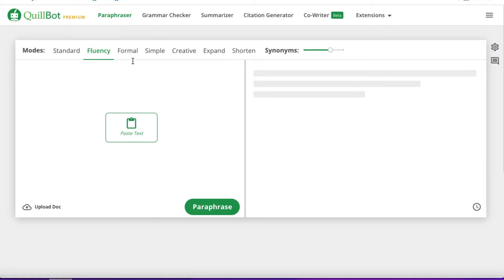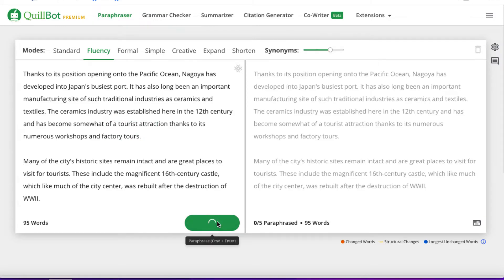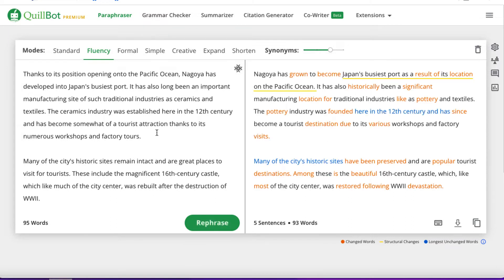It will rewrite the text, make it more creative, more simple, and so on. Let's paste that text in here and hit paraphrase. It's going to basically rewrite these two paragraphs in different words. We want to make sure it makes sense, but 99% of the time it's going to be fine. So we're going to use this as our video script.